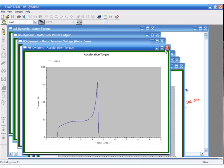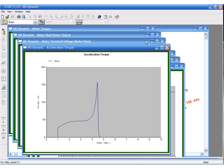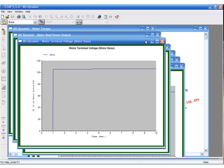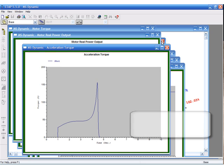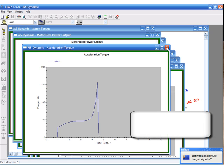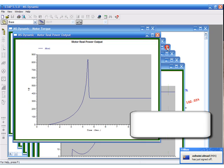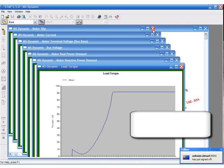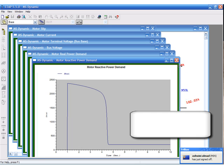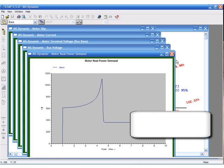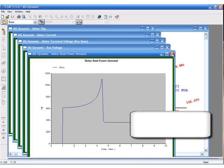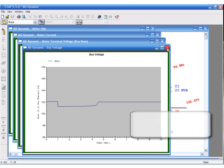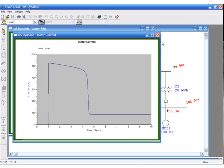Some of the plots include motor terminal voltage, acceleration torque, motor real power, motor torque, load torque, reactive power demand, real power demand, bus voltage, and machine current.